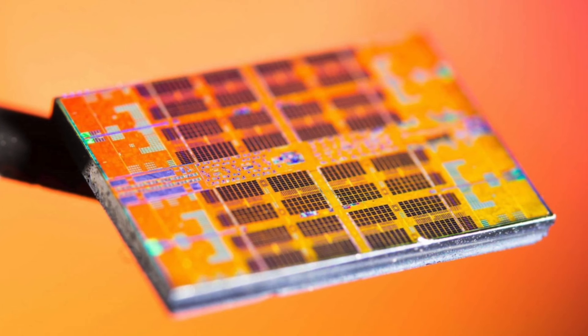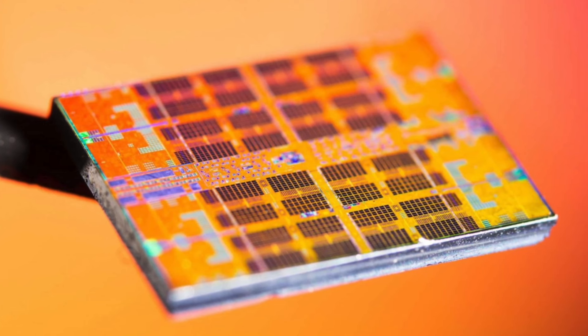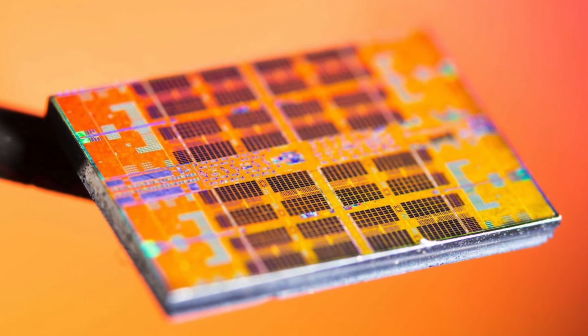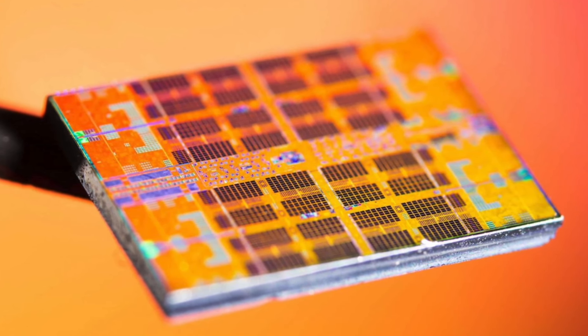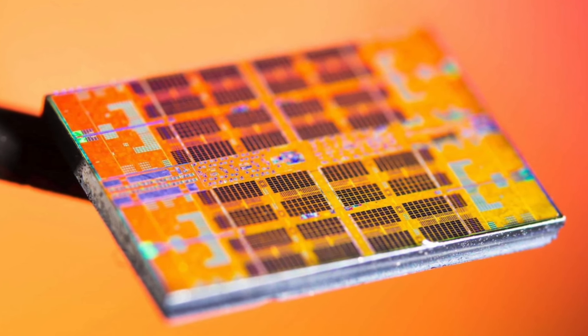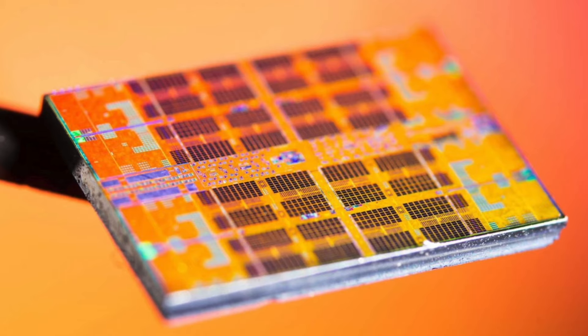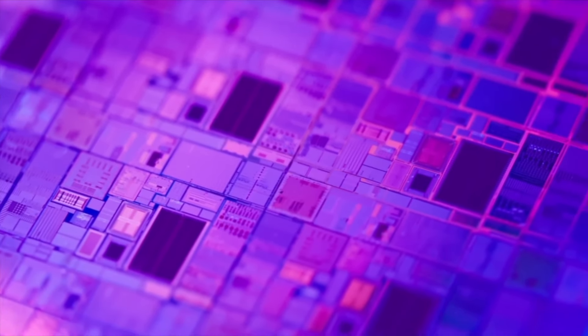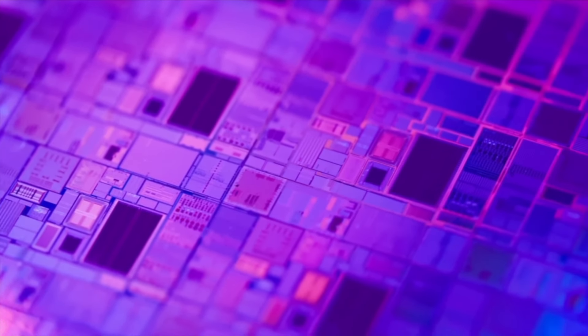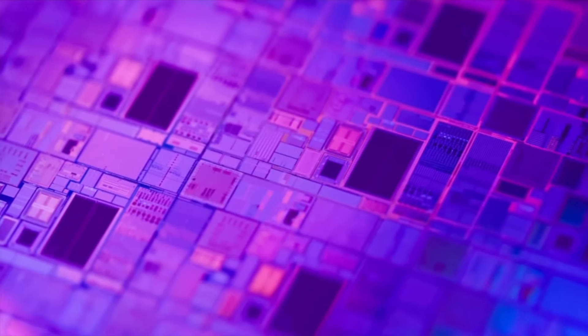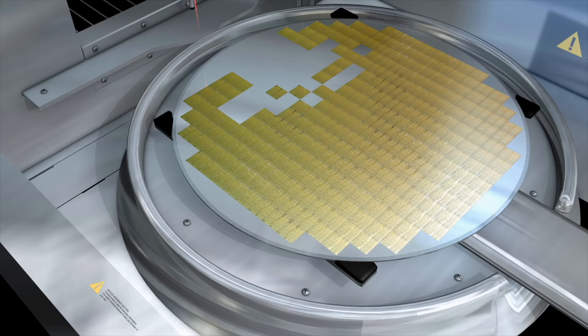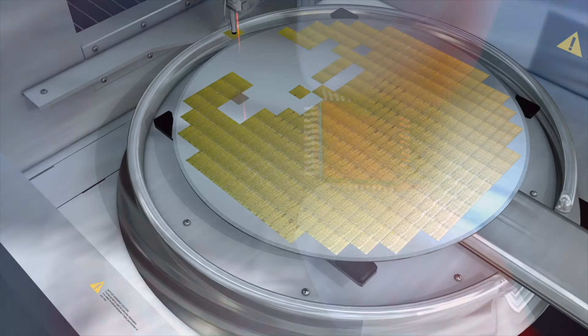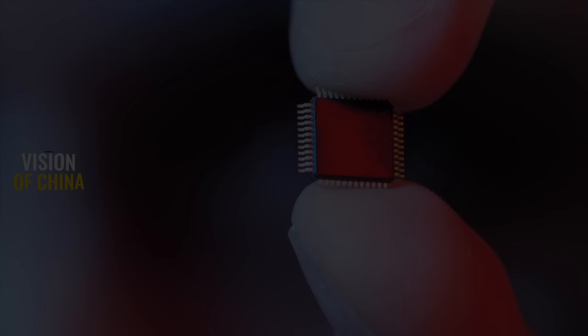To achieve this slight performance boost, the Kirin 9010's 12-core SoC uses six ARM Cortex A510 efficiency cores running at 1.55 GHz, four Taishan V121 cores at 2.18 GHz, and two Taishan V121 cores at 2.3 GHz.